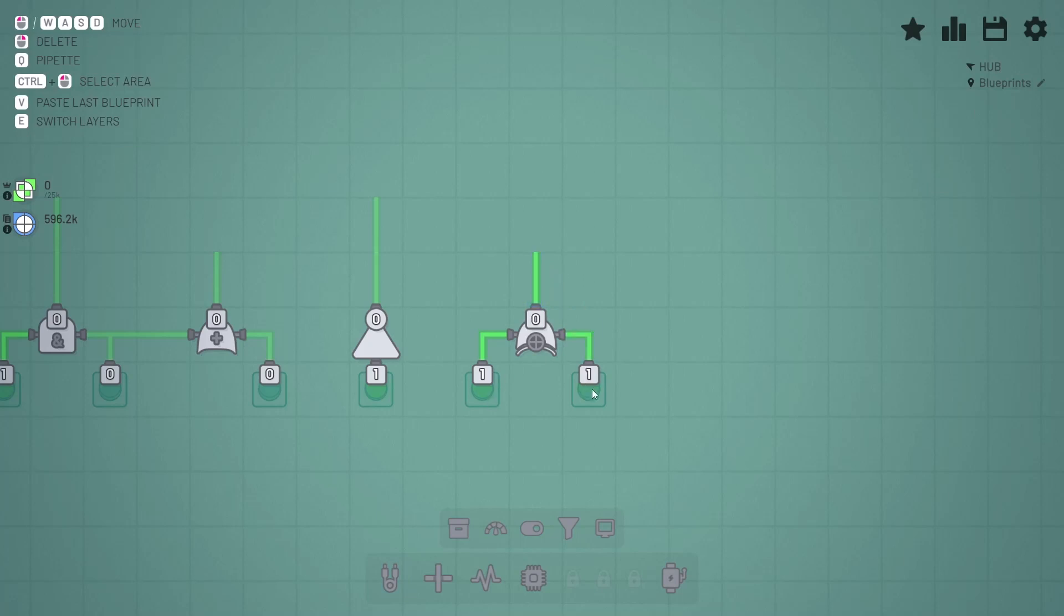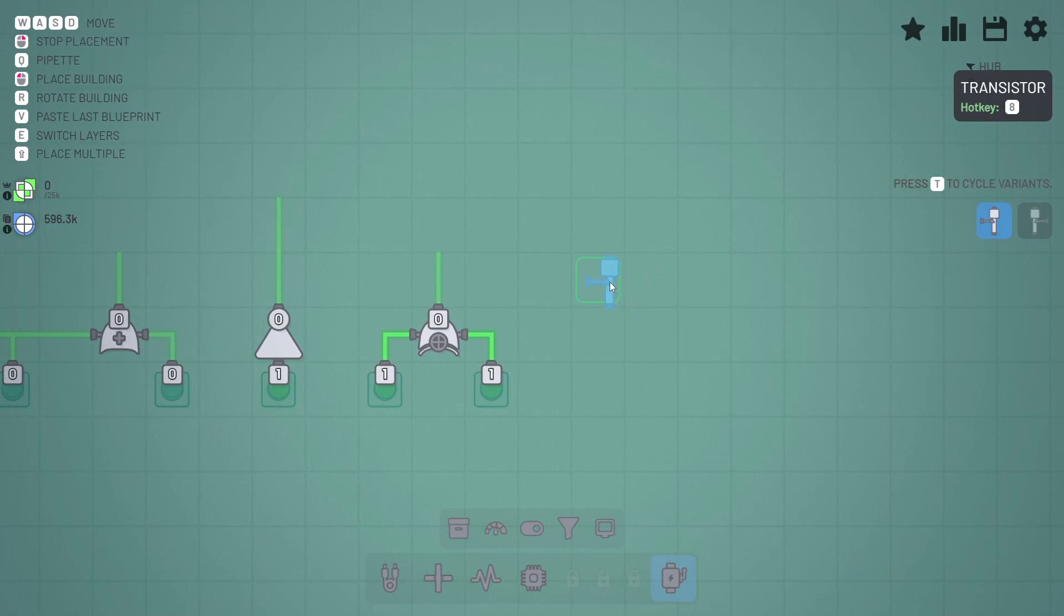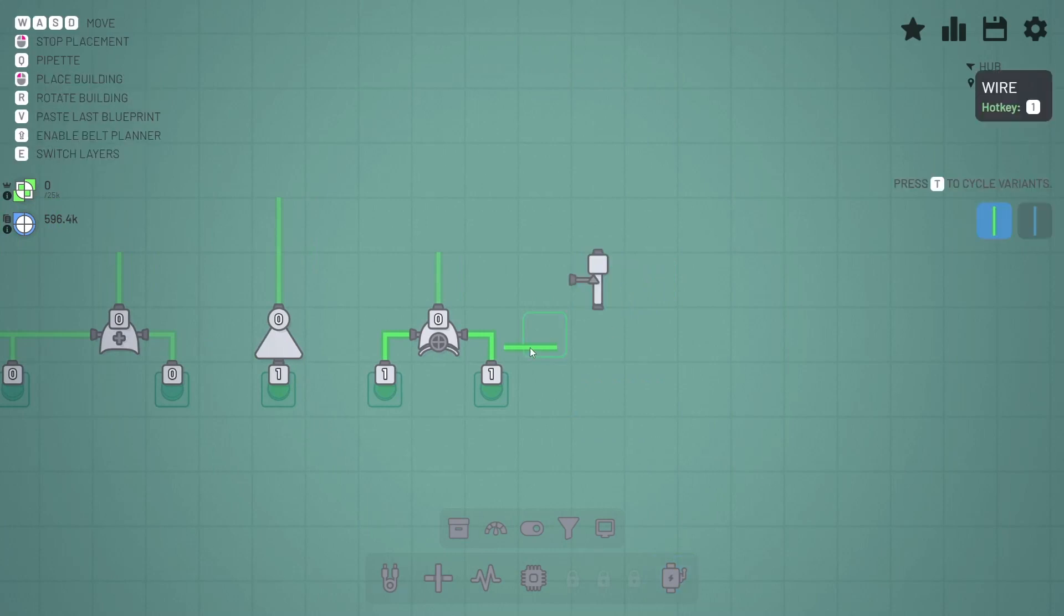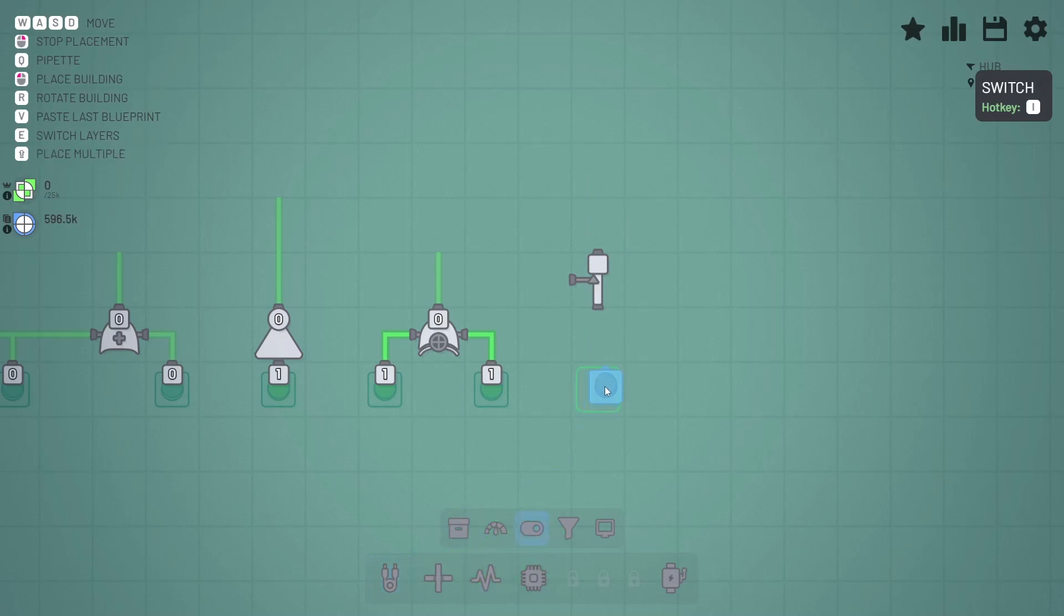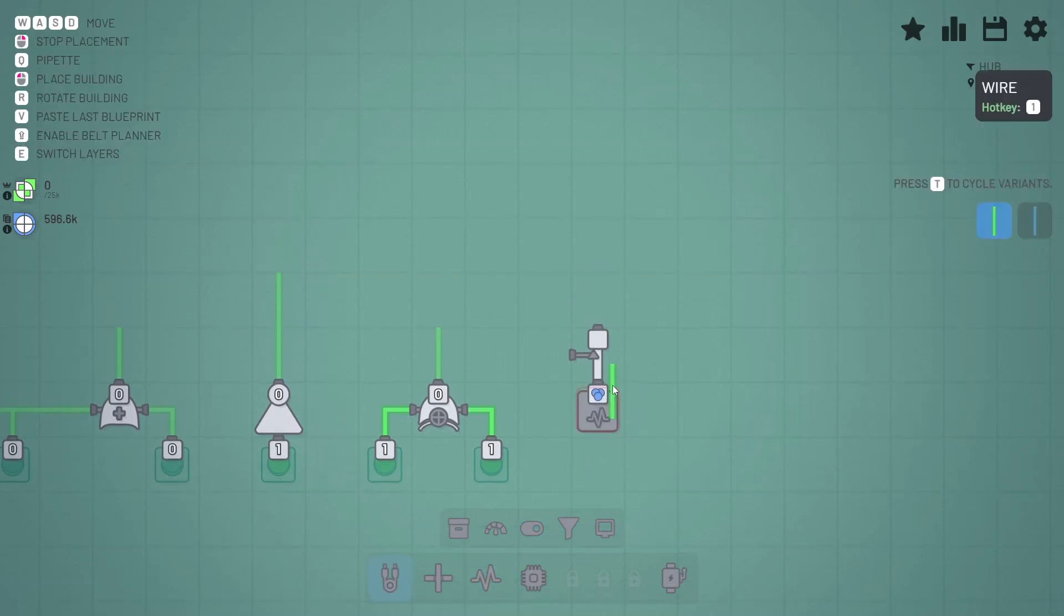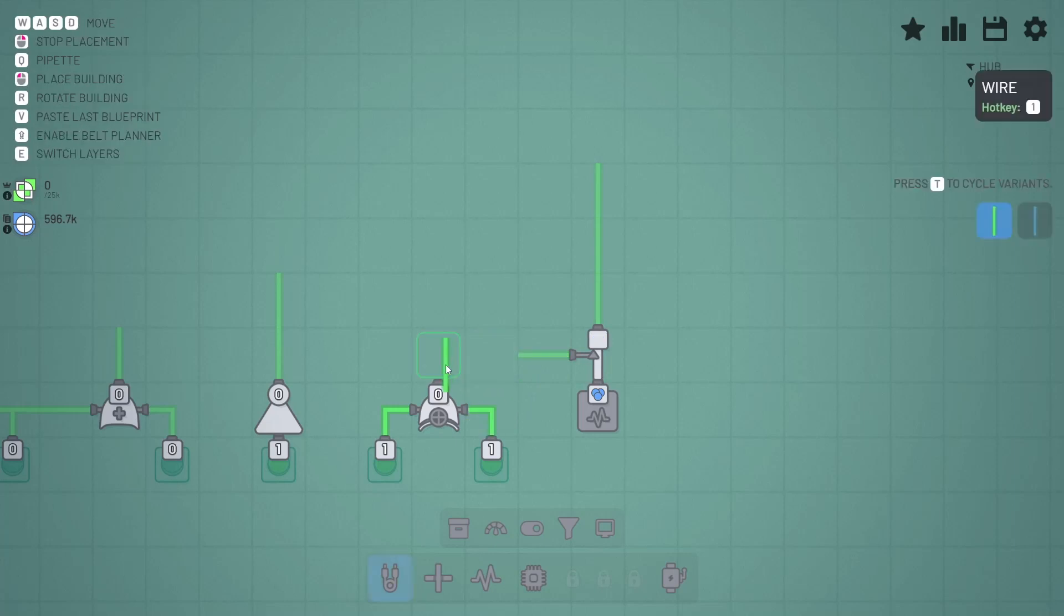And then we've also got a transistor. So a transistor allows us to output a signal, which can be anything—it can be just a signal from a button, or it could even be a color, let's say a blue color. That's the signal.